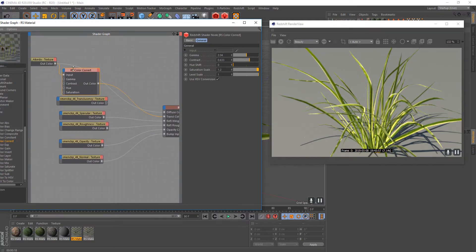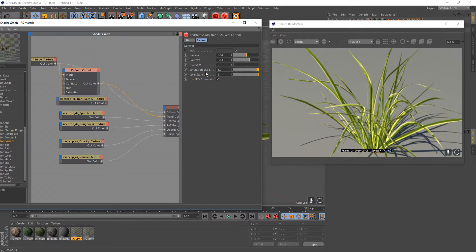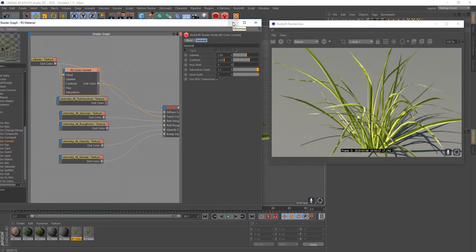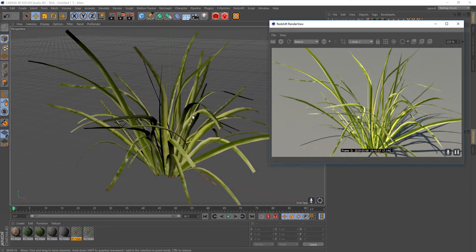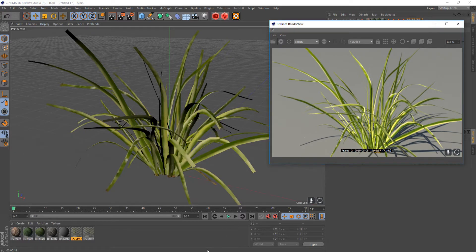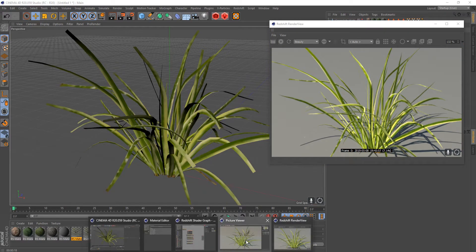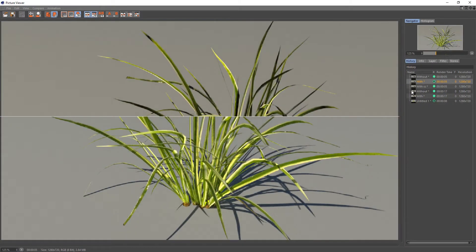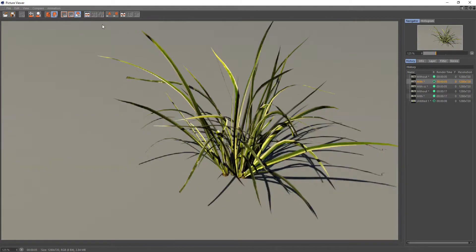So that's a super simple and easy way to get yourself a translucency channel. Just set up, just pump it through a Redshift color correction node, and then change the settings a little bit, pump up the gamma, make it a little bit brighter, add a little bit of contrast, maybe a little saturation, and you're all good. So now if I jump over to the picture view again, just kind of look at these, if I turn off our A and B.